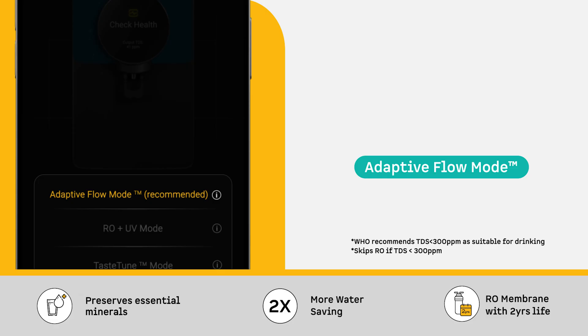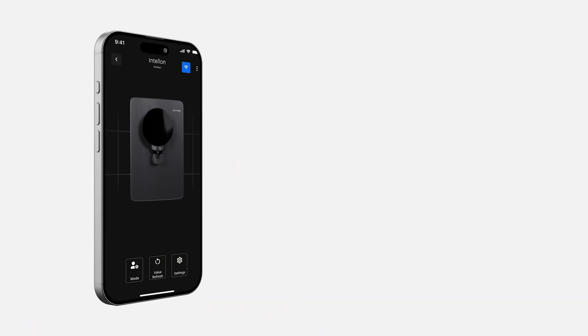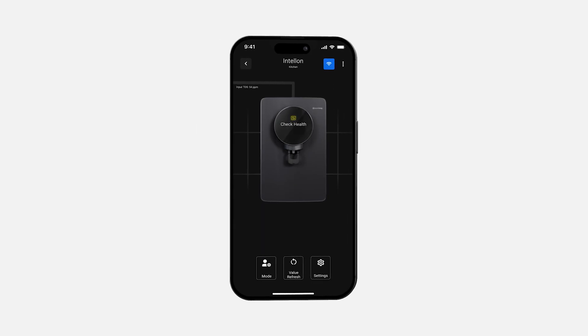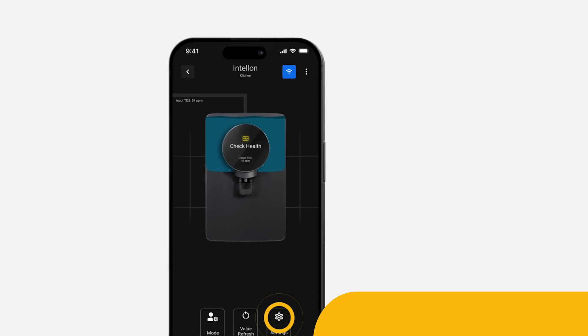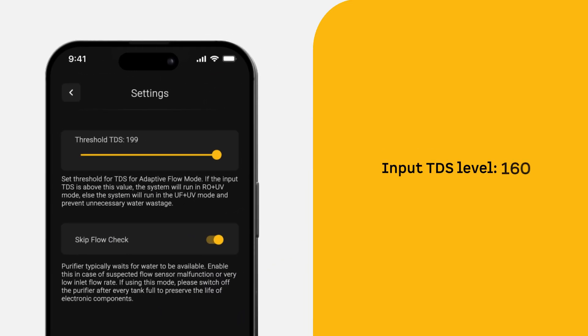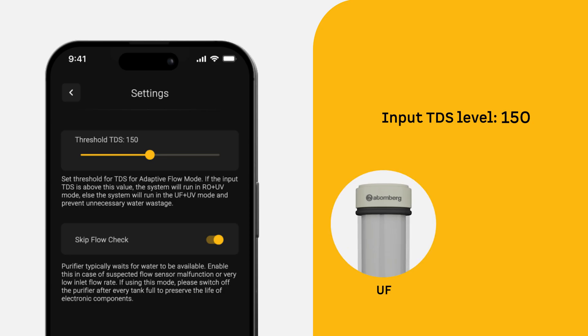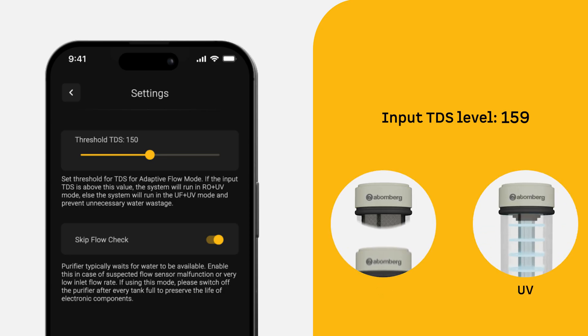This is ideal when you're worried about inconsistent TDS of your source water. With Adaptive Flow Mode, you can set your own input TDS threshold. For example, set the threshold at 150 ppm. You'll get UF plus UV purified water up to that level. The moment it crosses 150, the system instantly shifts to RO plus UV for deeper purification.